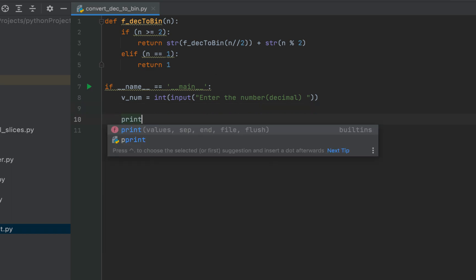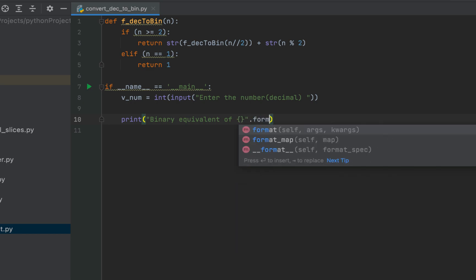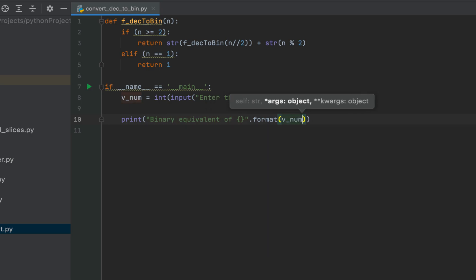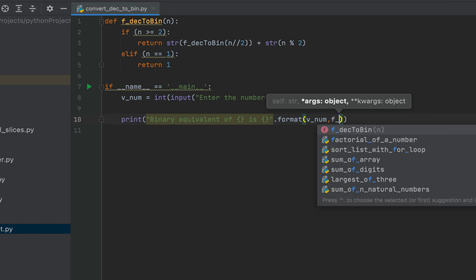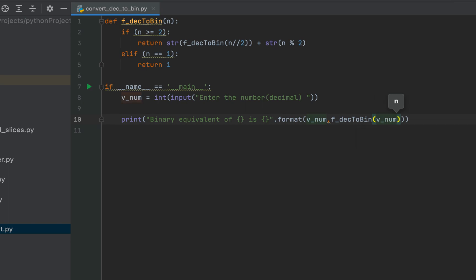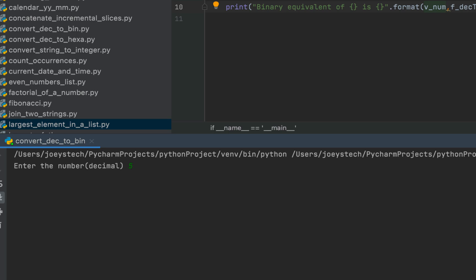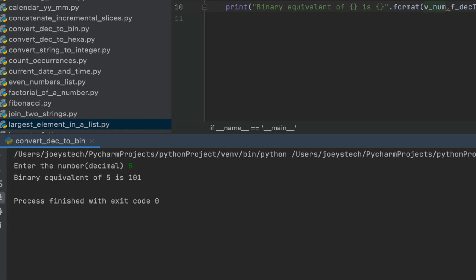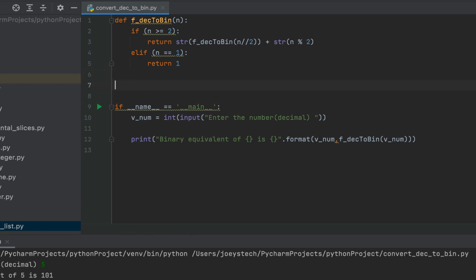Let's call the function from the main function and print the binary equivalent of the entered number. Within the print function we write: 'Binary equivalent of {} is {}'.format(v_num, f_dec_to_bin(v_num)). Let's run the program — it's asking me to enter the number. I'll enter 5. The binary equivalent of 5 is 101, and there you go — the program says 'Binary equivalent of 5 is 101'. Our first method using the recursion technique is working fine.